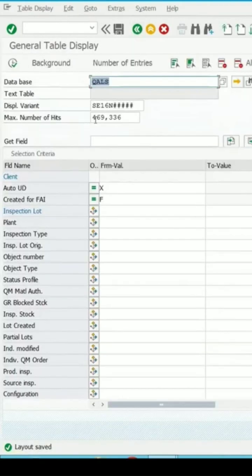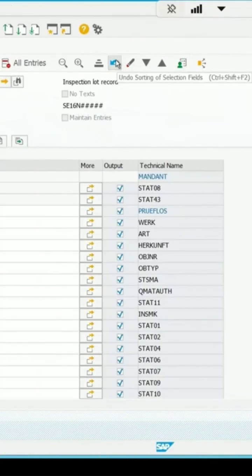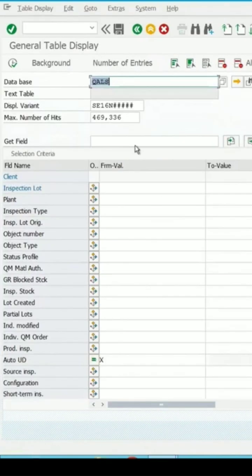If I want to remove the search criteria I specified, we can click on this undo sorting of the selection field. Now it is removed.